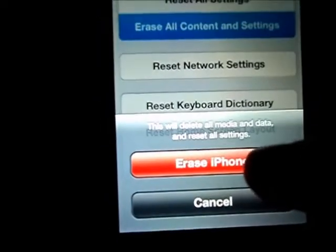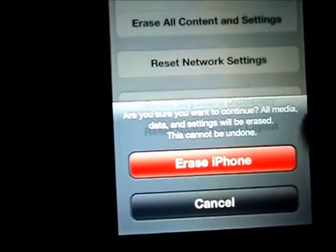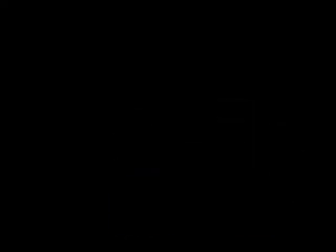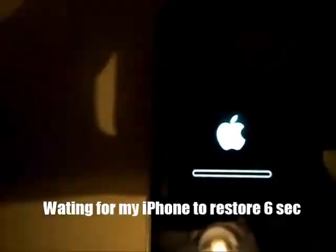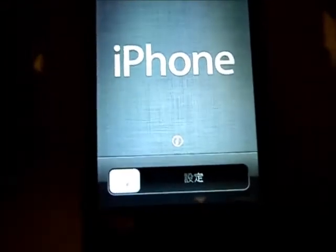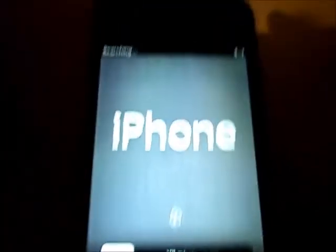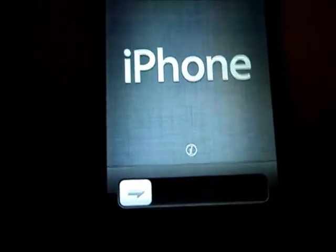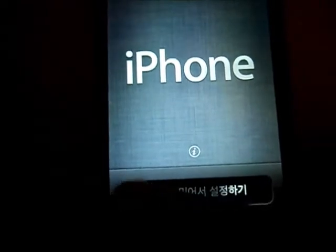press Erase iPhone and you have to confirm it — just press that. When it's done, it shows the iPhone screen and you can configure it.